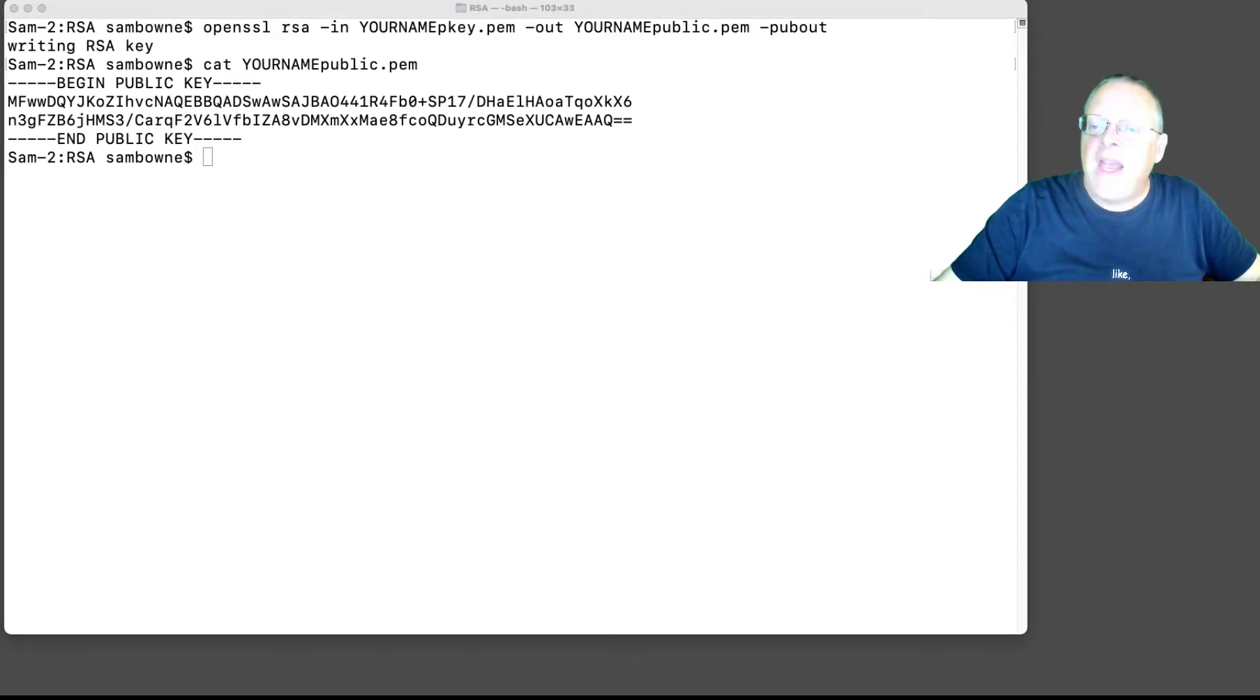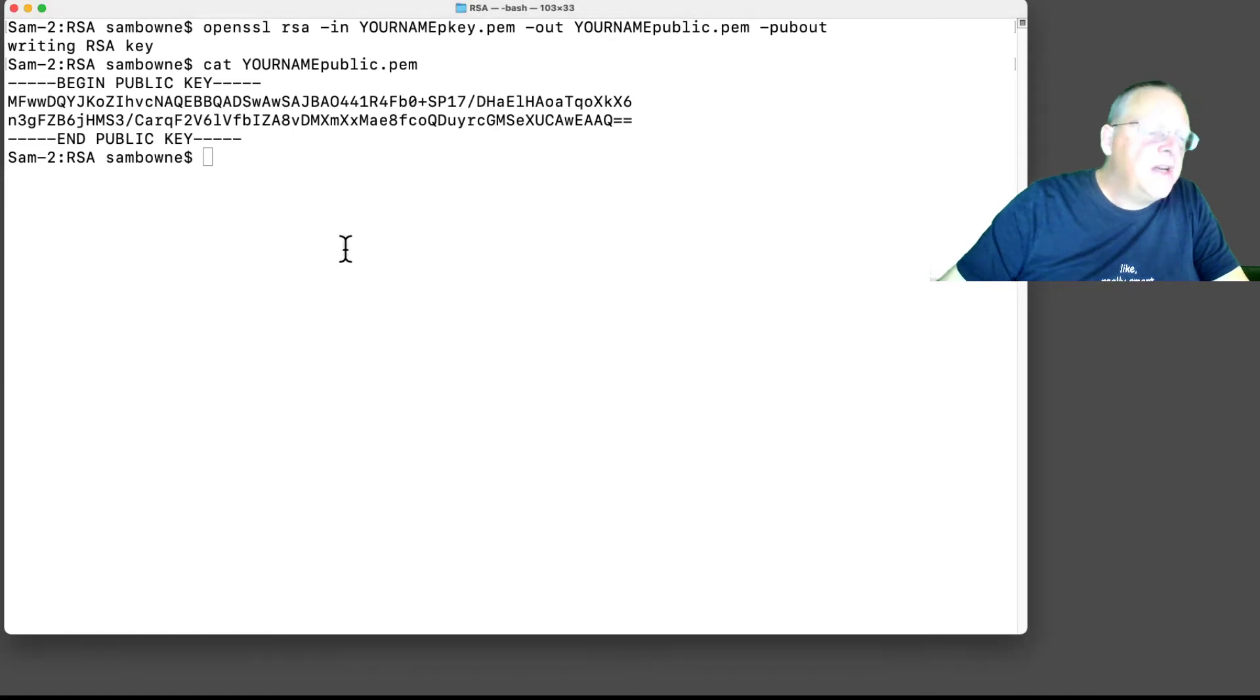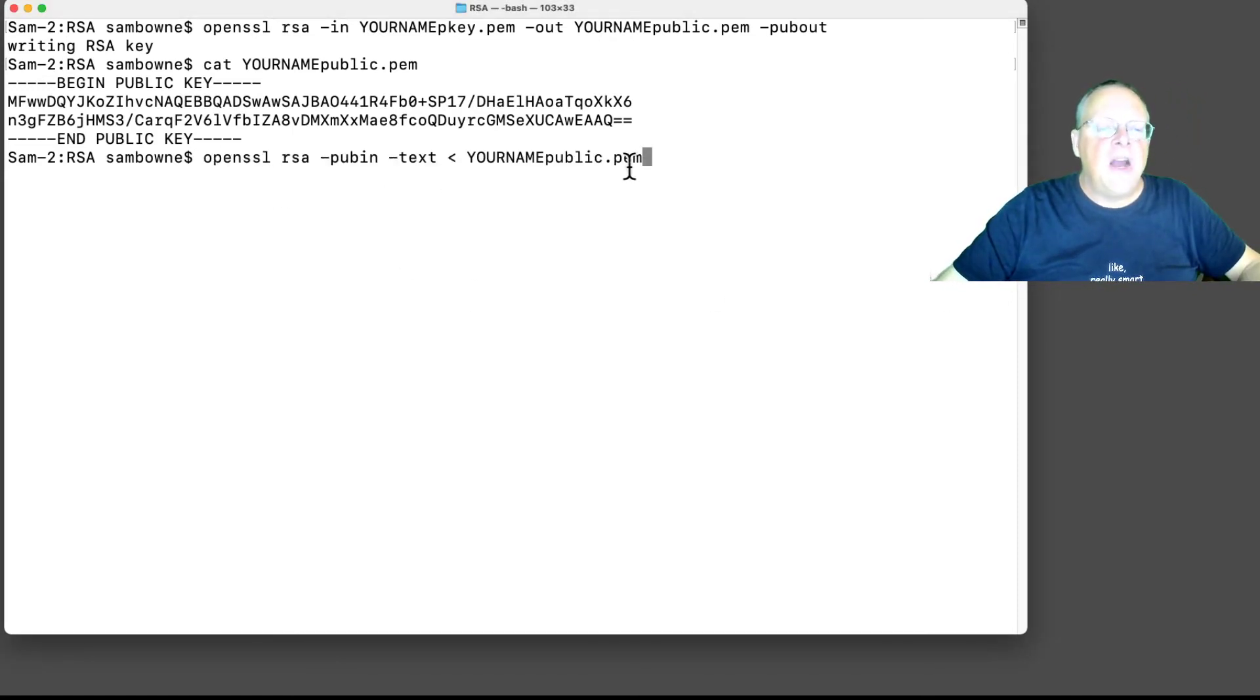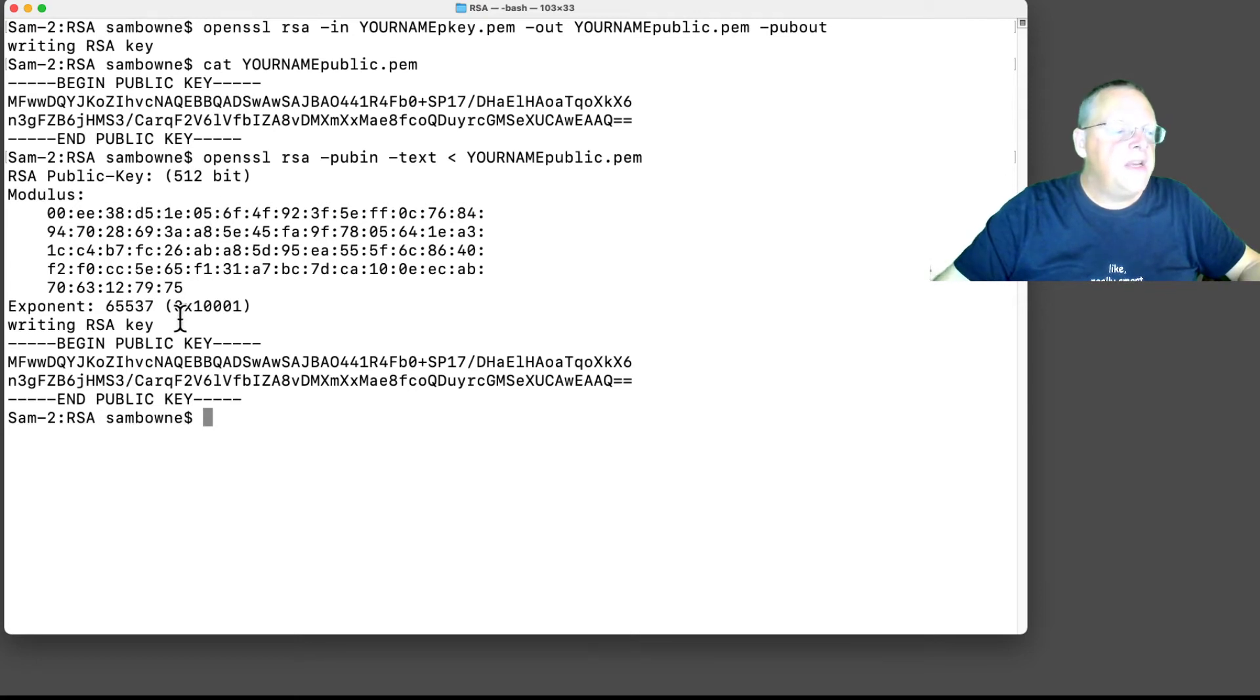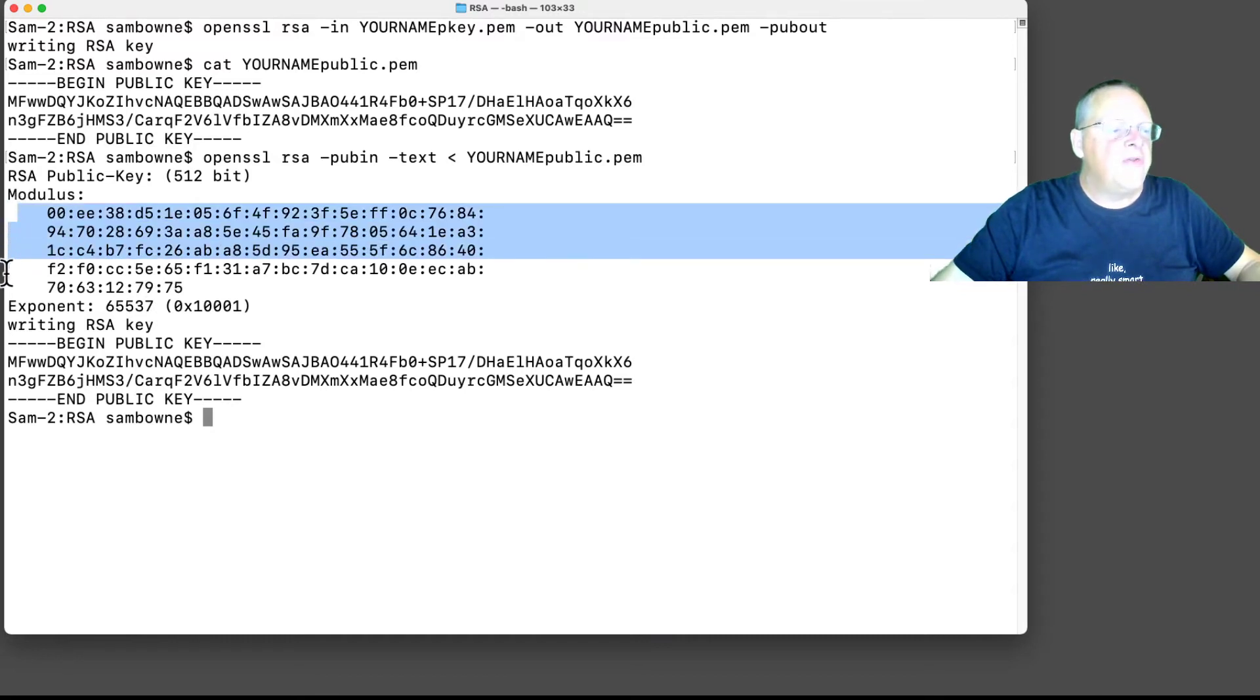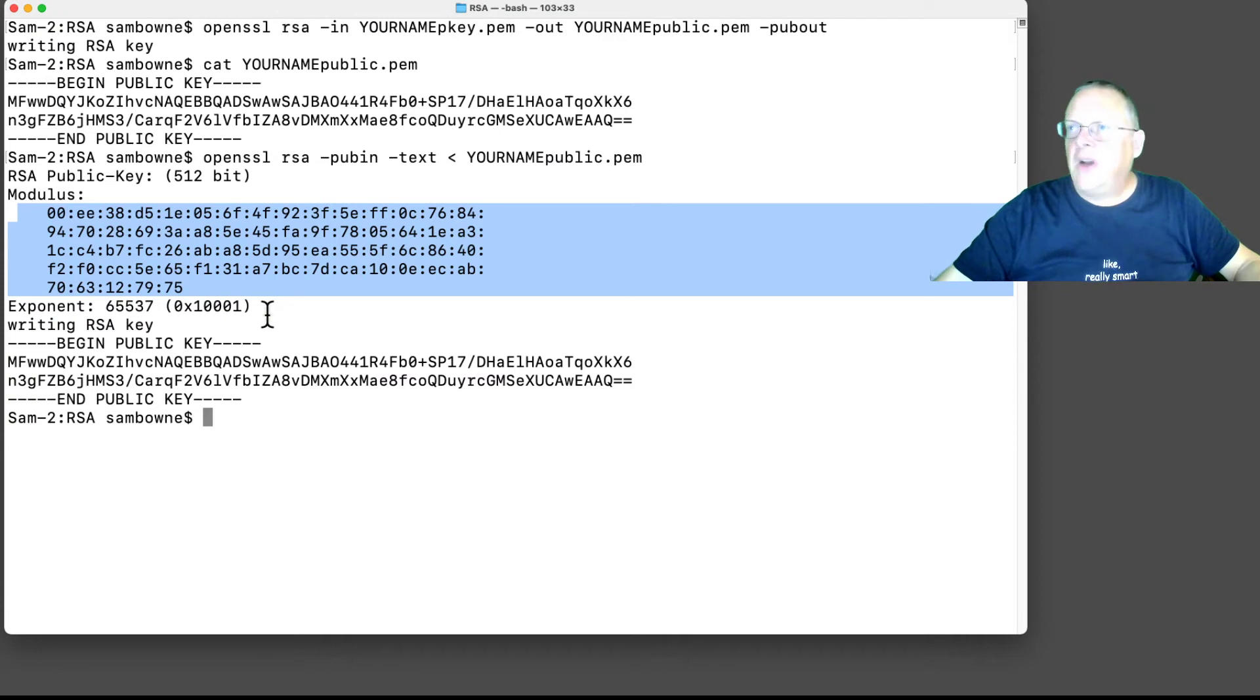And you can get that out of there with the same OpenSSL utility to print out what's in the public key, and you see it is just N and E. It printed it out in a strange format, but that mess is N, and that's E.